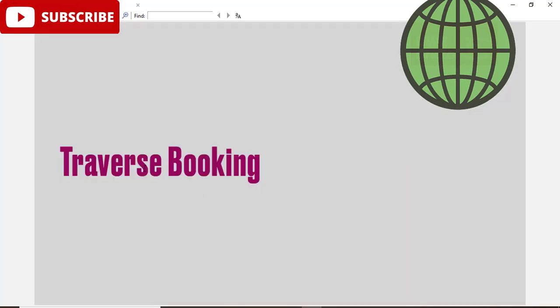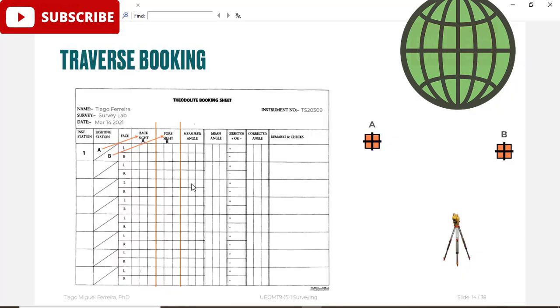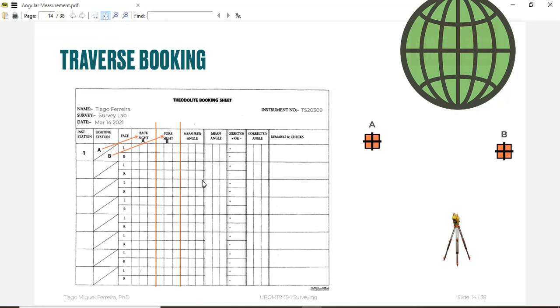How you can book your readings for traversing? You can make a sheet on Excel or you can do it manually. The name of survey, date, instrument number and calibration you can put there, and instrument station, sighting station, everything will be like this.